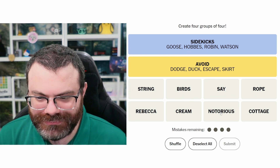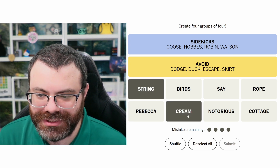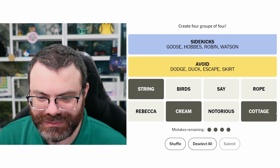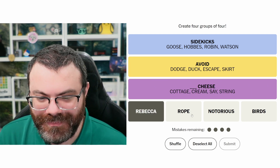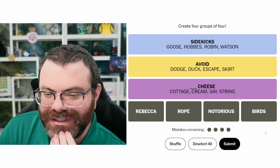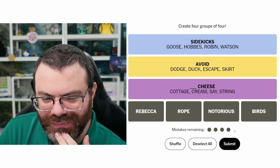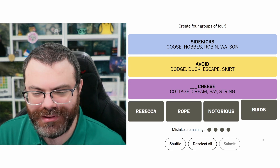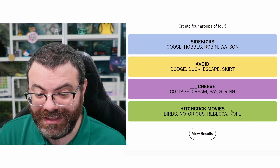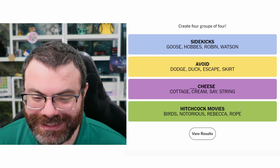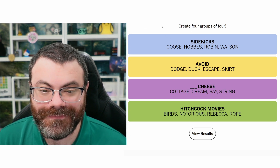What is this purple, then? If it is rappers, I have no clue, but maybe I can get the other category. Oh — string cheese, cream cheese, cottage cheese. What's the other cheese? Say cheese! Oh my gosh, this is the purple. Rebecca, rope, notorious, and birds — I have no clue, but this is supposed to be the green. Rebecca is so out there. Hitchcock movies. Yeah, there was no way I was ever getting that. At least I didn't make any mistakes. I liked getting the sidekicks — that felt like a really good insight.